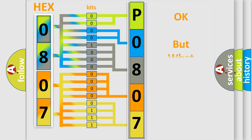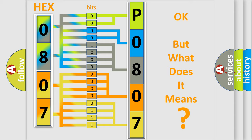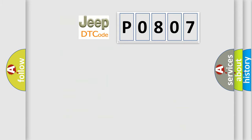The number itself does not make sense to us if we cannot assign information about what it actually expresses. So, what does the diagnostic trouble code P0807 interpret specifically for Jeep car manufacturers?